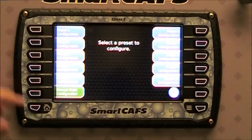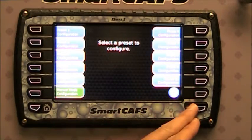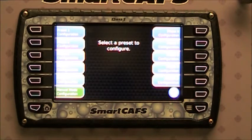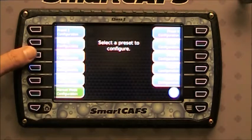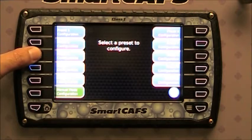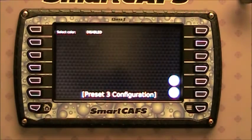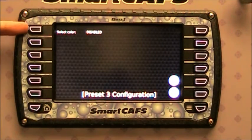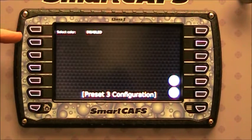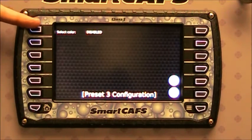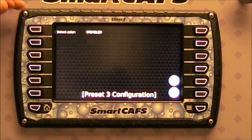Here are your ten presets that you can configure. Select the one that you'd like to configure. This one is disabled — what makes it disabled is just that we haven't selected a color for the bar yet.